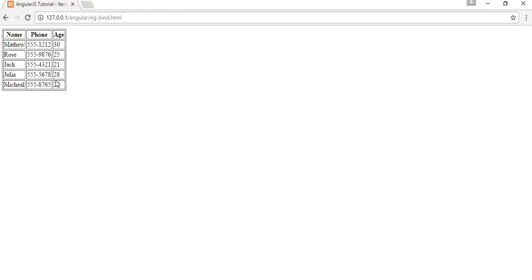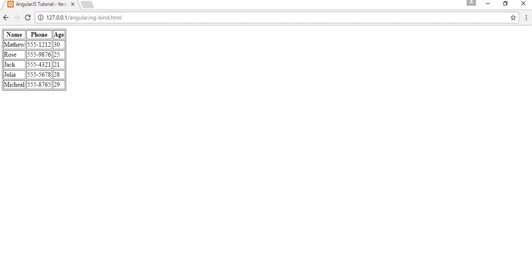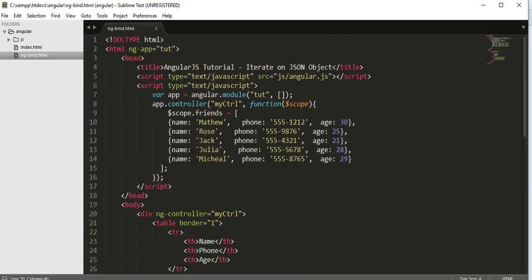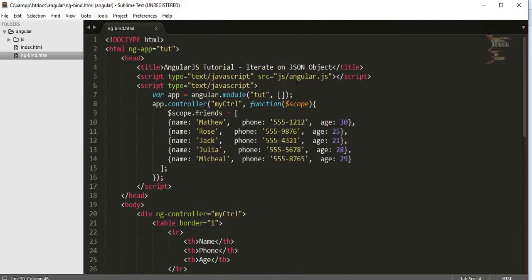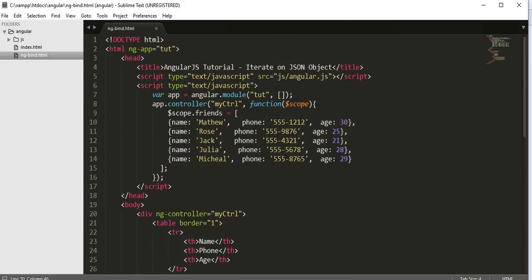I hope you got this information, I hope you understood how to use ng-repeat directive and ng-bind directive to iterate the JSON object in AngularJS. I hope you like this video. If you got some useful information out of this video...